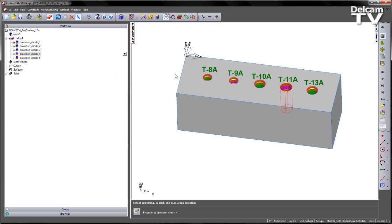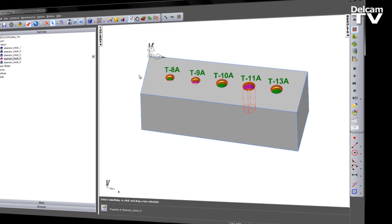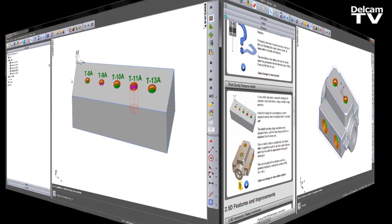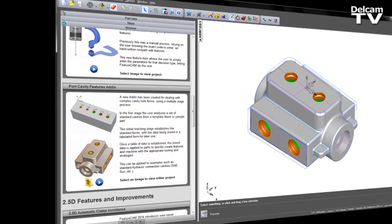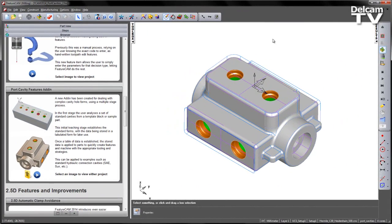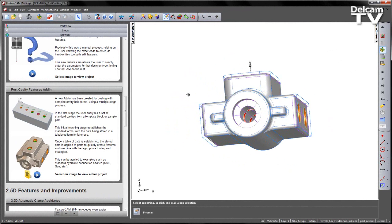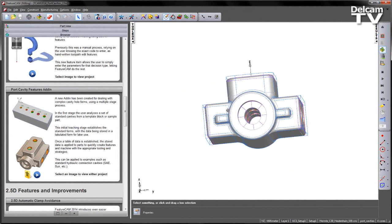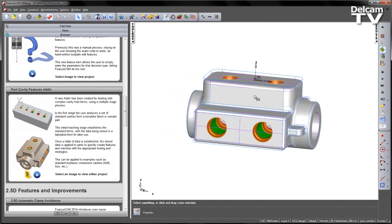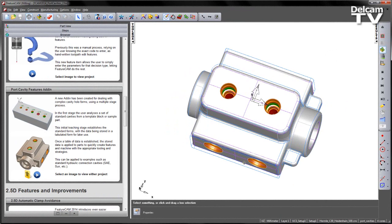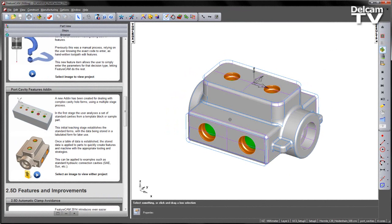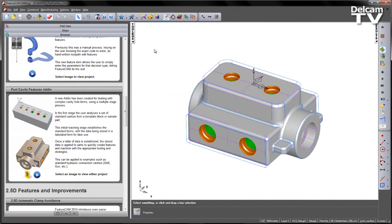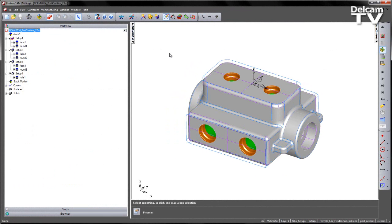So let's have a look at an example where we can apply this learned table data to. In the second part of this demonstration, we're going to work on this hydraulic selector valve. In this case, you can notice there are a number of cavities already pre-created.